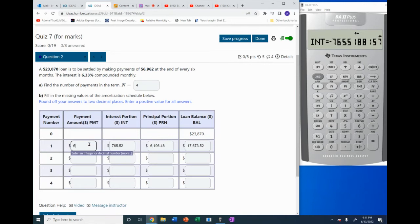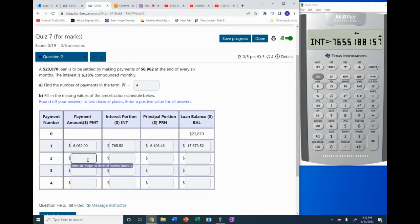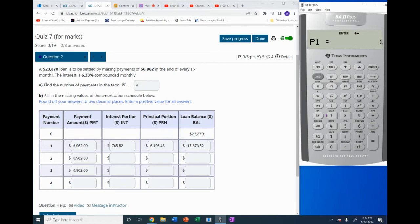We can enter 0.00 — this applies for the first three payments. Now let's go to the second payment, so P1 is 2 and P2 is also 2.